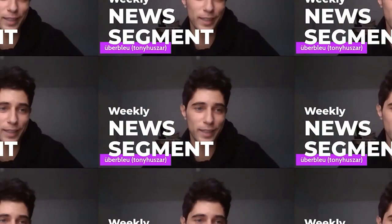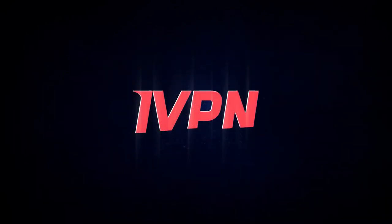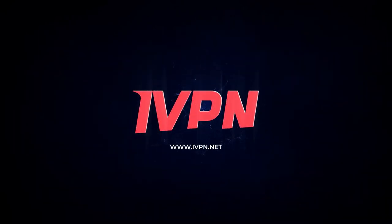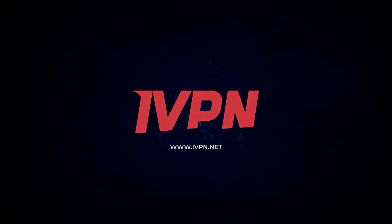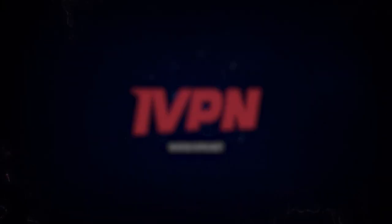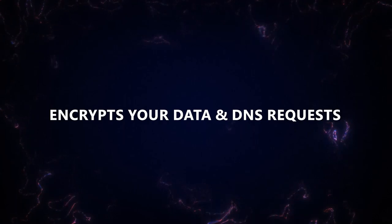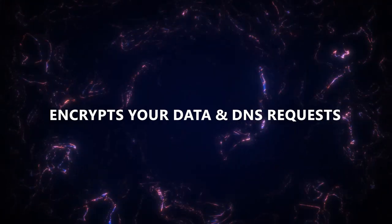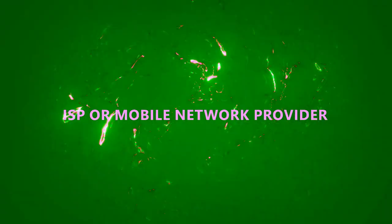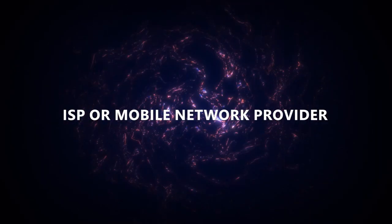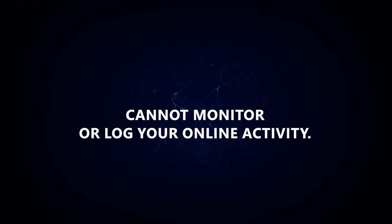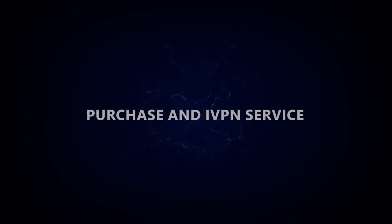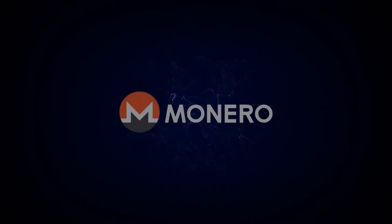The Monerotopia weekly news segment is sponsored by iVPN. Use a VPN to help prevent your online activity from becoming a permanent record. iVPN encrypts your data and DNS requests so your ISP or mobile network provider cannot monitor or log your online activity. Purchase an iVPN service today anonymously with Monero.